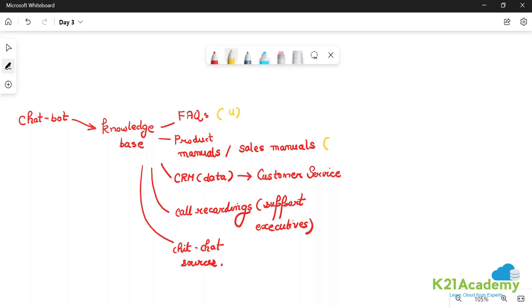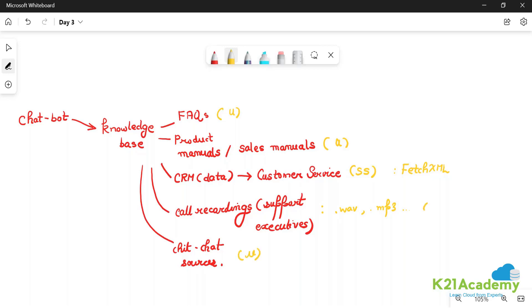Product manuals and sales manuals might be PDF or Word documents — again, unstructured. CRM data may be semi-structured; it could be in XML or JSON format. When you fetch it from CRM systems, it typically comes as FetchXML. Call recordings are multimedia content — they may be in WAV or MP3 format. Chit-chat sources are also unstructured.